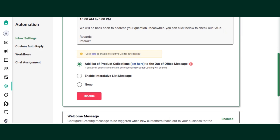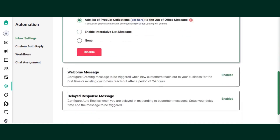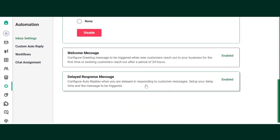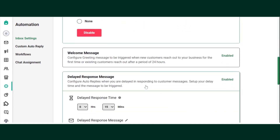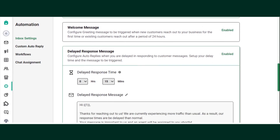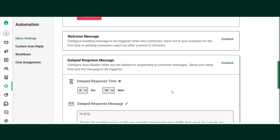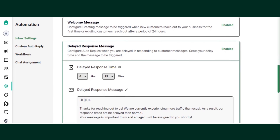Now when a customer tries to reach you before or after your working hours, this message will get triggered. Now let's learn how to set up a delayed response message. Just click on Delayed Response Message. You can configure auto replies when you are delayed in responding to a customer message. You can choose to set up a delayed response time so that the delayed message will trigger if the customer doesn't receive a response from your end till that time.